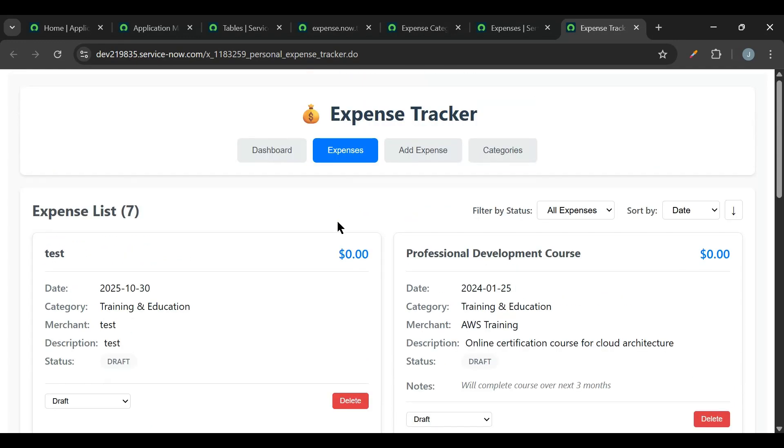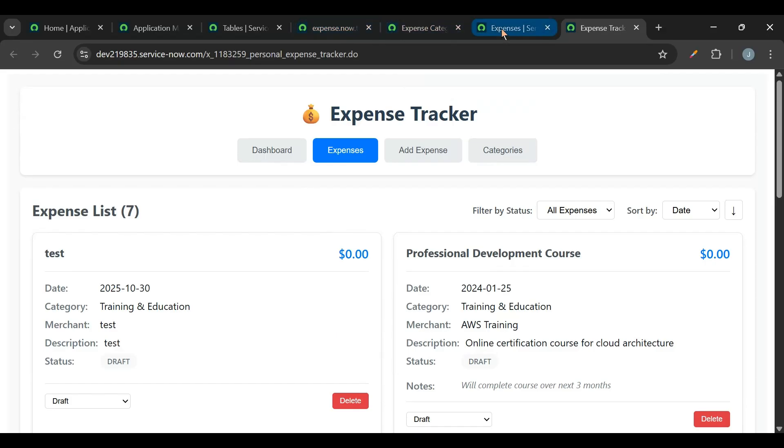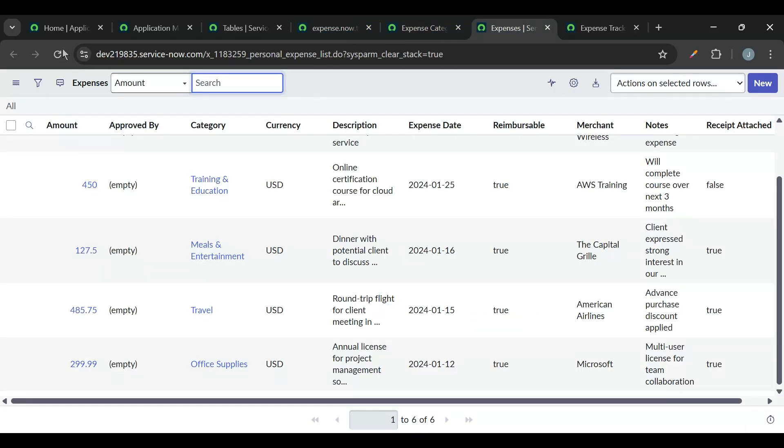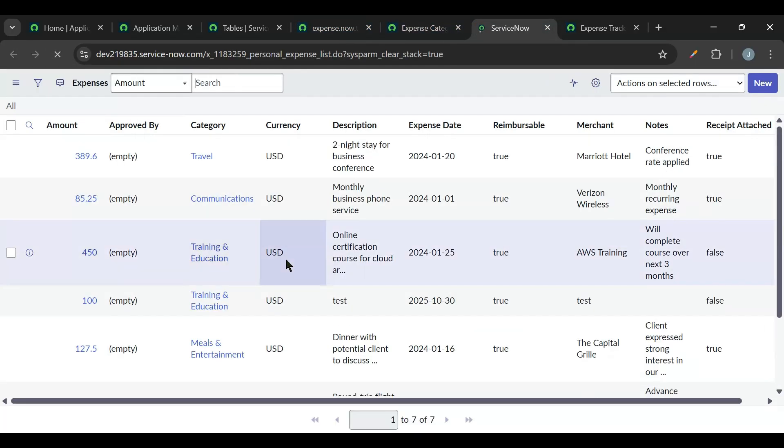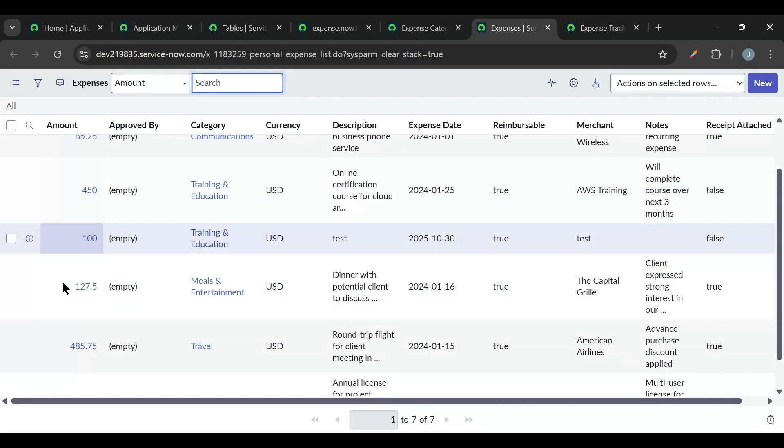So let me just check it in the backend table. So let me refresh this. So the amount is added correctly in the backend.